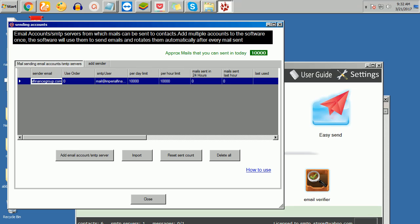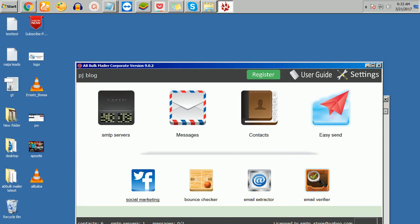With this now, I have my SMTP. I set it to say like 10,000 emails on a daily basis. You can increase it, but this is cool for this SMTP. You can actually add multiple, then the software will be rotating it. You can add several SMTP servers, then leave the software. The software keeps sending while you go do other things.